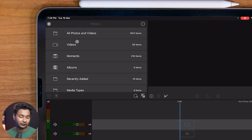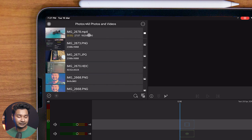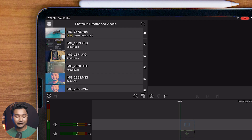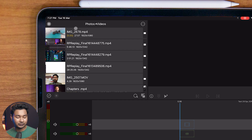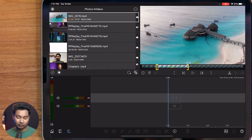Let's look at the first option, which is Photos. If I click on the Photos section, I can see there are several folders. The first option is 'All Photos and Videos' — if I tap on this section I can see all of my photos and images. I can directly use those files in my video project.